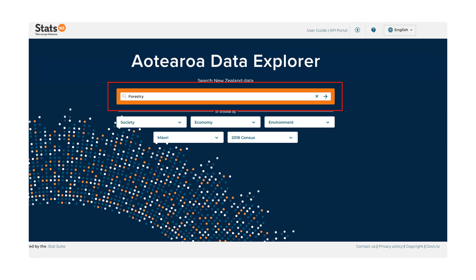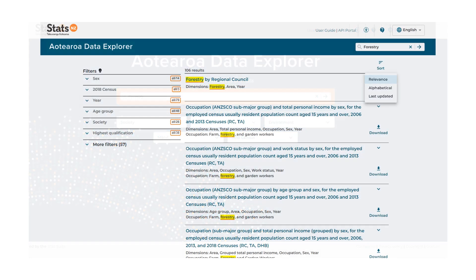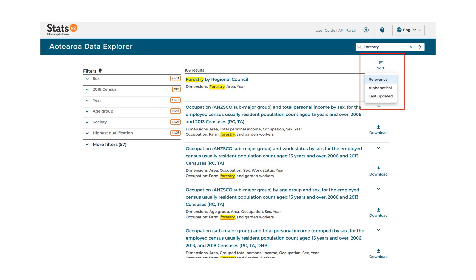To use the keyword search, simply enter the word you want to search for data with and then press Enter or the arrow at the end of the search box. The search results are ordered by relevance. You can choose to sort by alphabetical or by last updated.